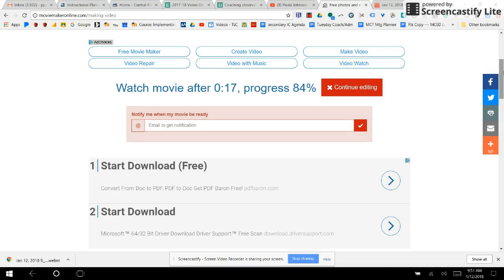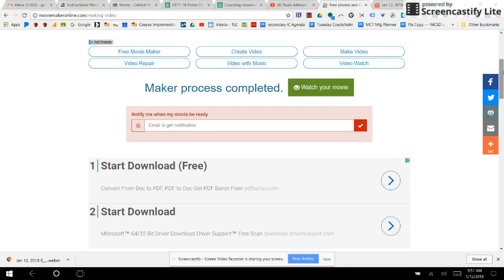We're at 84 percent with 17 seconds left, now 11 seconds. Of course, the last few seconds when you're waiting for something to happen always feel like the longest.